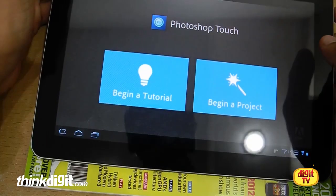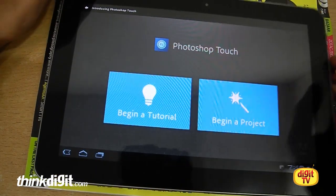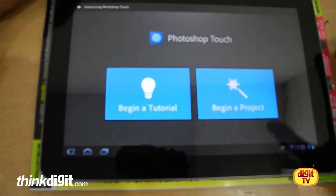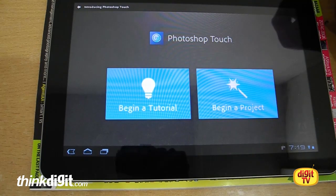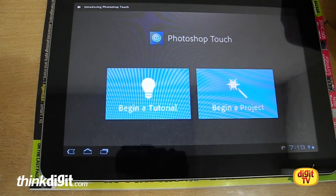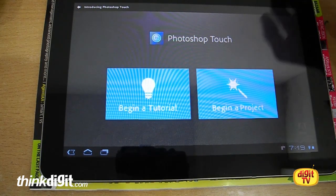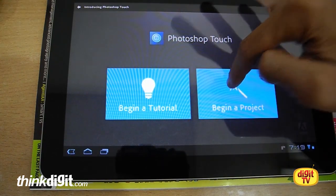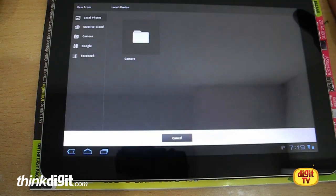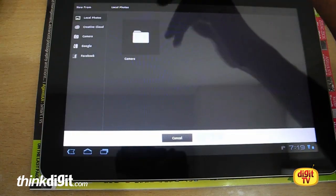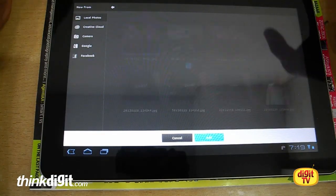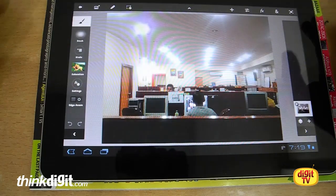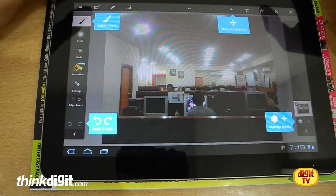So let's give you a brief tour of Photoshop Touch, which is the Adobe app for Photoshop users on the tablet. You can just select any photo from your local folder. This video is just about giving you the idea for the basic layout.